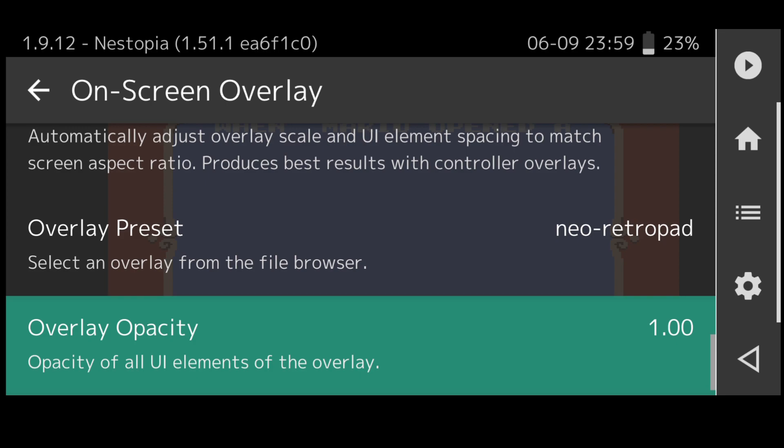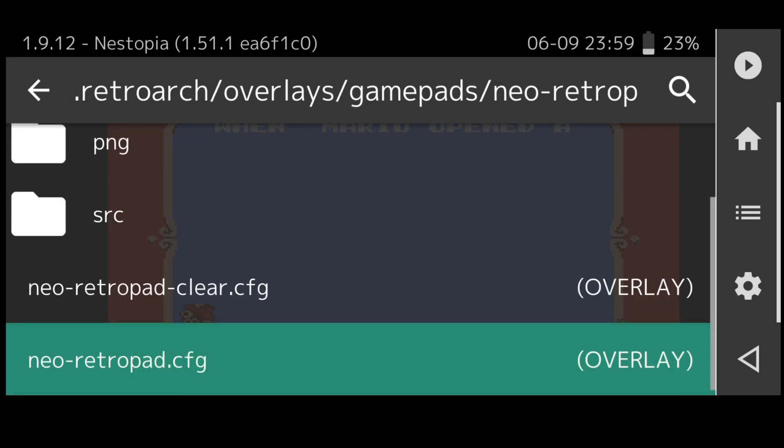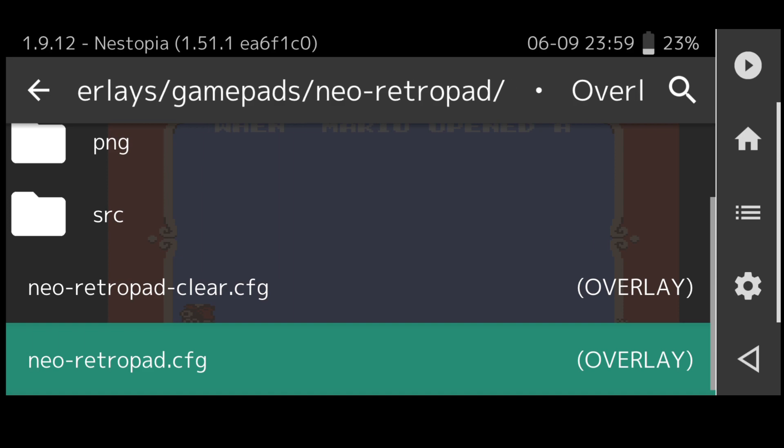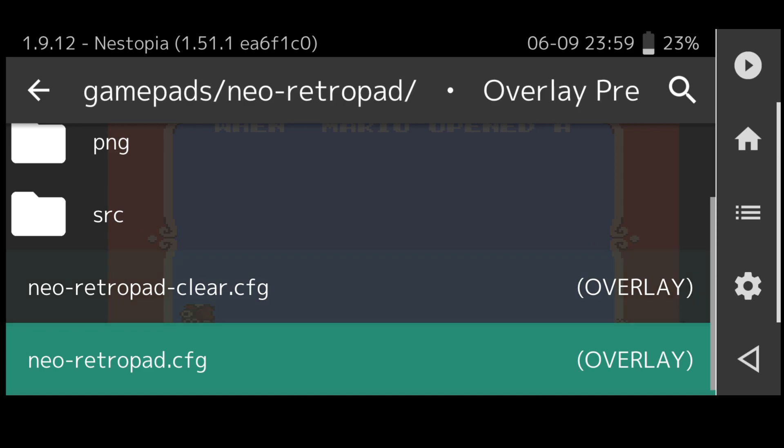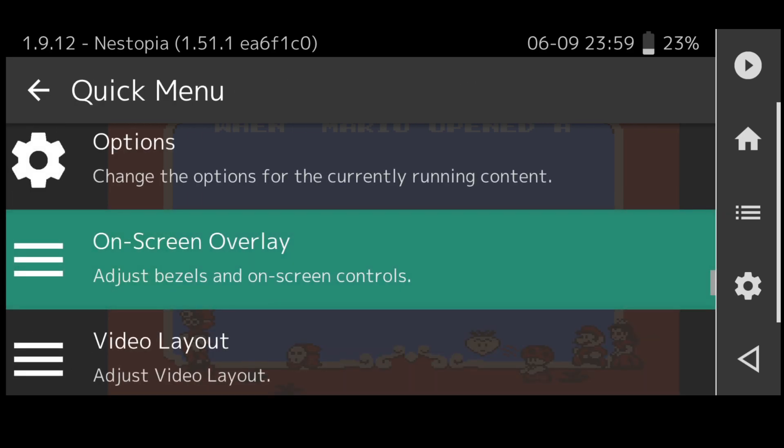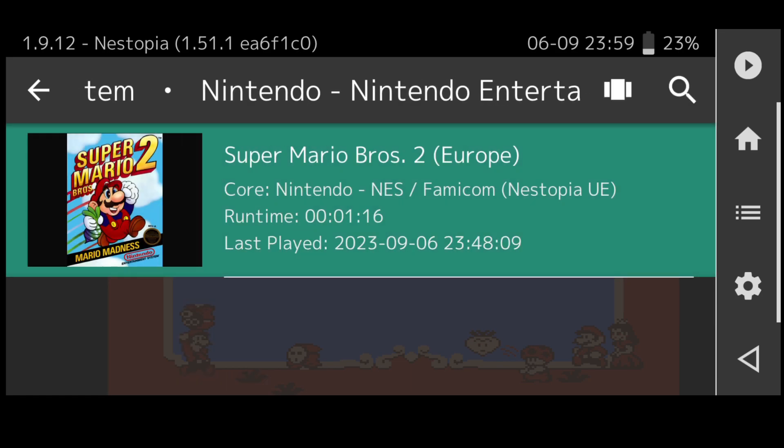Under overlay preset if we go here and put this one onto retro pads clear, this is going to change the way the buttons look on our screen. Let's back out and check all this out. Quick menu and press on the game.